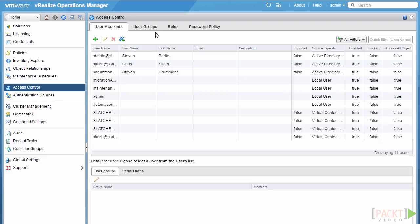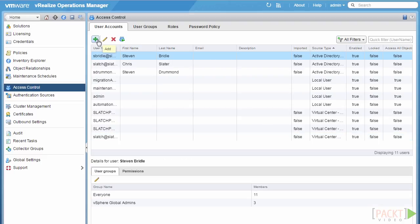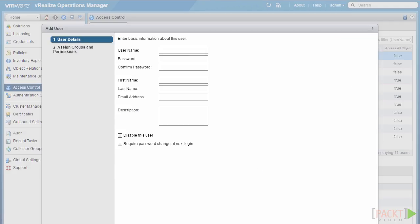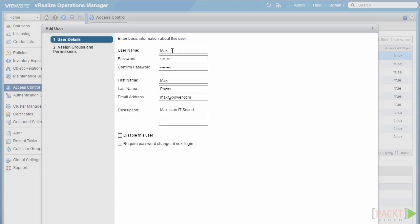The first thing we're going to do is create our local user account. This is done by selecting the add user button at the top left of the screen. Here we can enter basic information about the user, such as the username, password, first name, last name, email address, and description. There are also checkboxes for whether we want to disable the user or require them to change their password on first login.